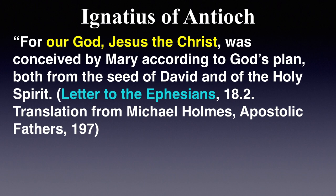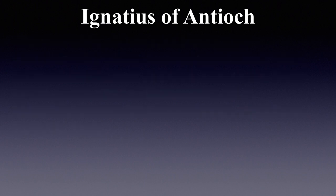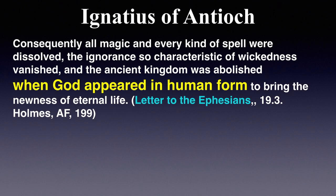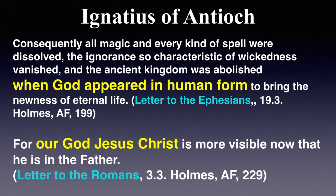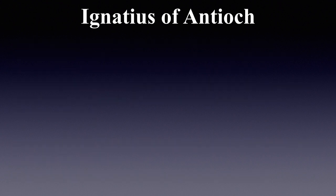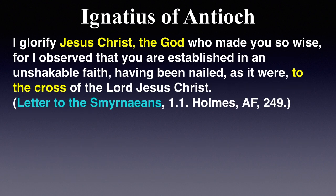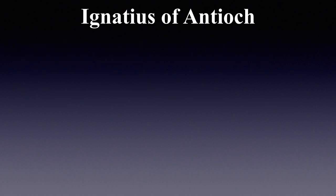You can clearly see here that Ignatius is calling Jesus God. From, also in the same letter, he says, When God appeared in human form. In another, in his letter to the Romans, For our God, Jesus Christ, is now more visible that he is in the Father. In his letter to the Smyrna, I glorify Jesus Christ, the God, who made you so wise, for I observe that you are established in an unshakable faith, having been nailed, as it were, to the cross of the Lord Jesus Christ.